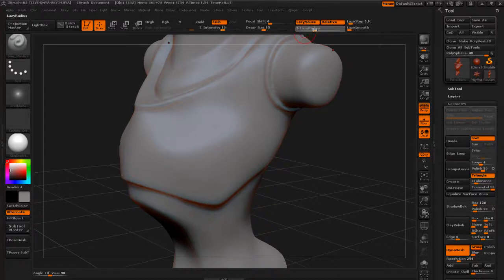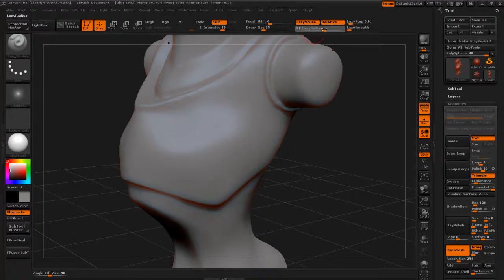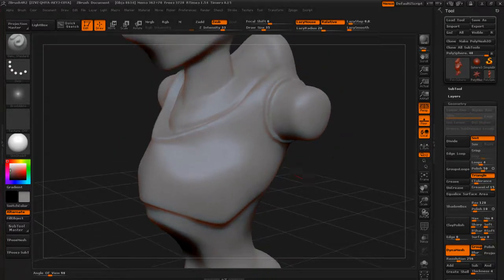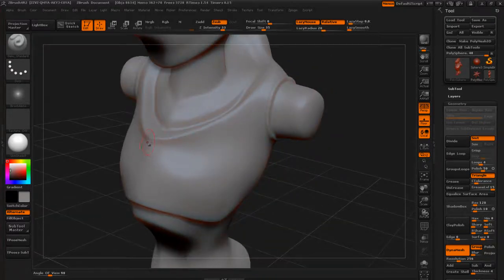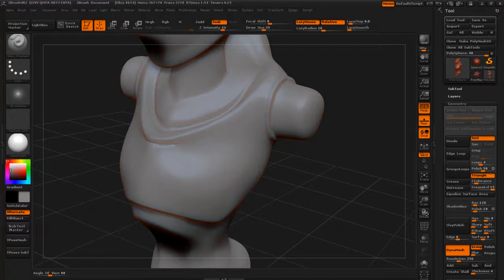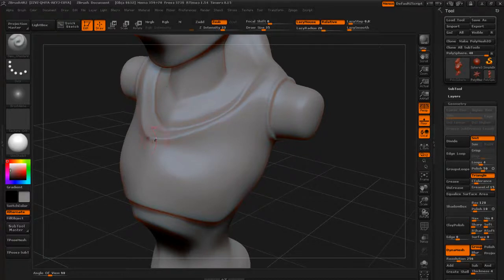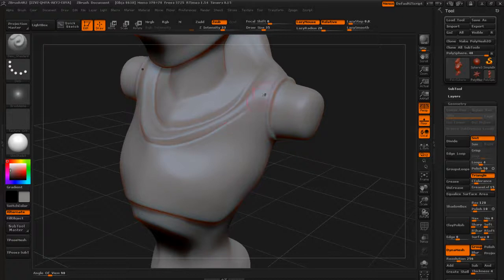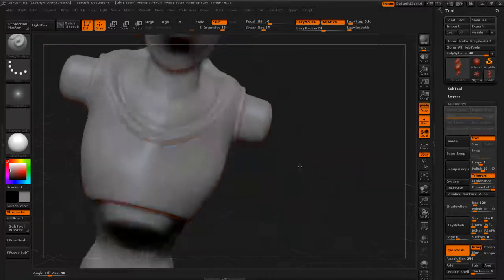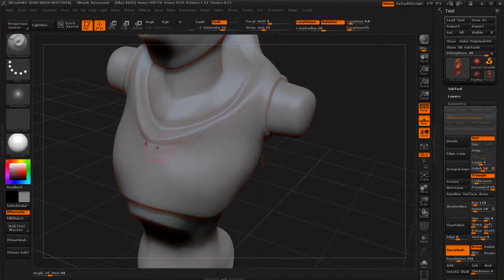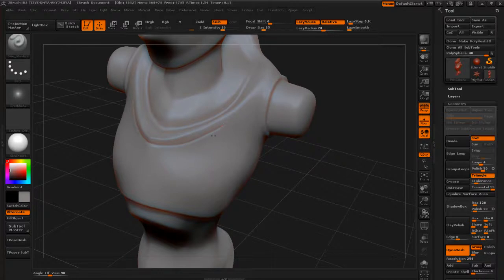But if you want to try to do some more accurate lines that are going to be long and sweeping, then you might want to turn the lazy radius up a little bit more.